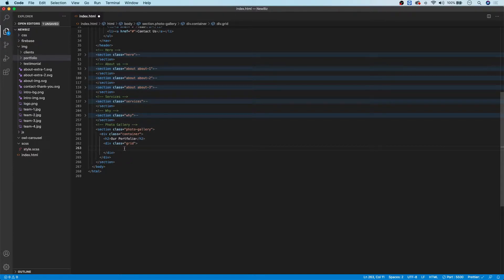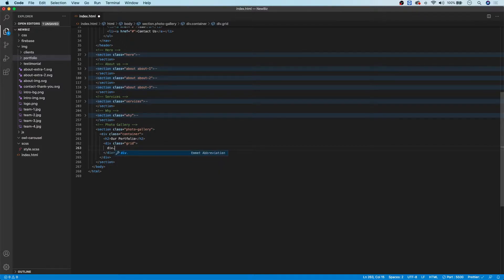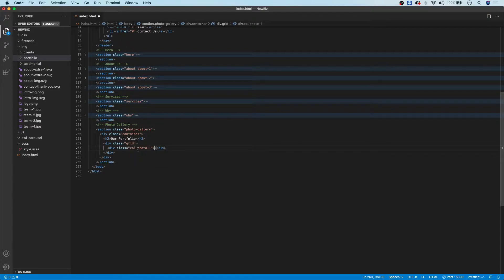For our grid items, I'm going to create the first one and then copy and paste in the additional ones to save time. I'll leave the additional markup in a CodePen link below. If you want practice writing HTML, I recommend typing them all out and pausing the video. So let's create our first grid item and give it a class of 'col' and a secondary class of 'photo-1'.